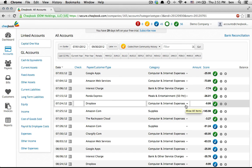The longer you use Checkbook, the smarter it gets. And that's how you save weeks a year.